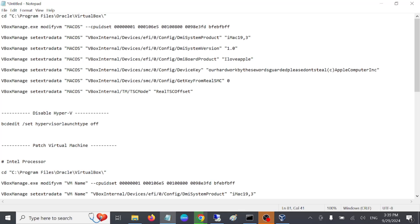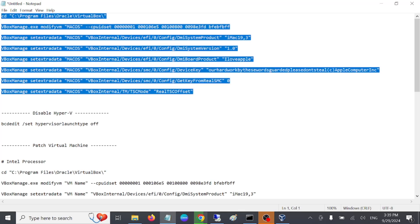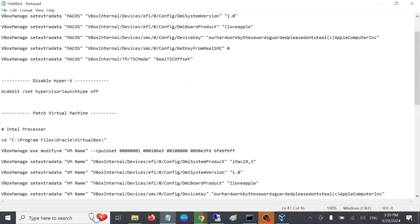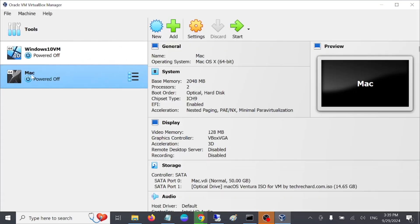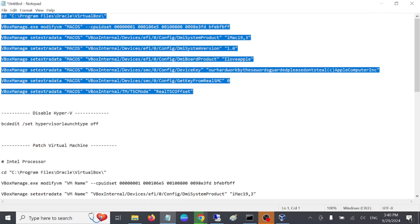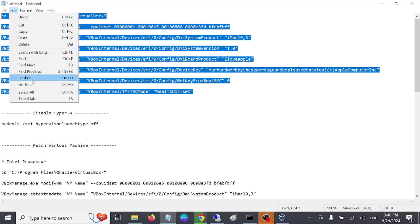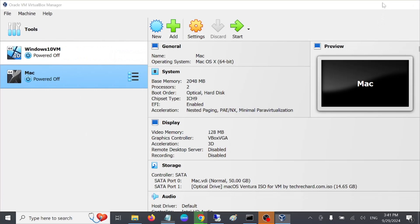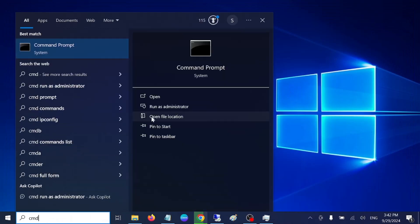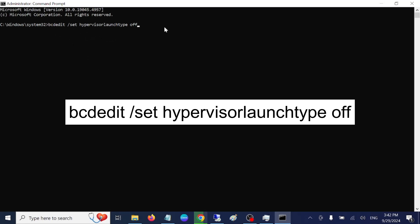Now we need to run some commands. These are the commands for Intel processors, and these are for AMD processors. In my case I have an Intel processor. You need to use your VM name — my machine is named 'Mac'. Go to Edit, click Replace, select 'Mac', and close. Now open Command Prompt as administrator, hit yes, and run this command — this will disable Hyper-V on your system.